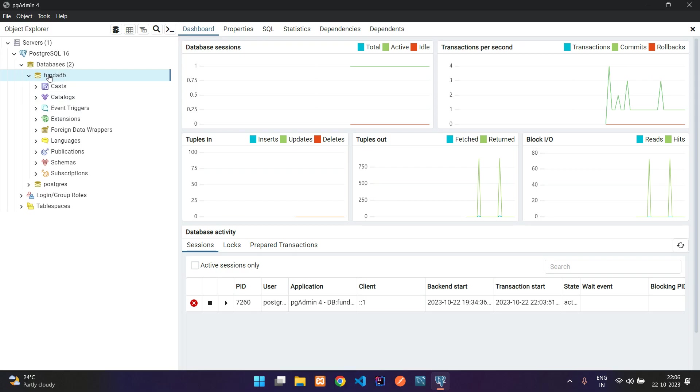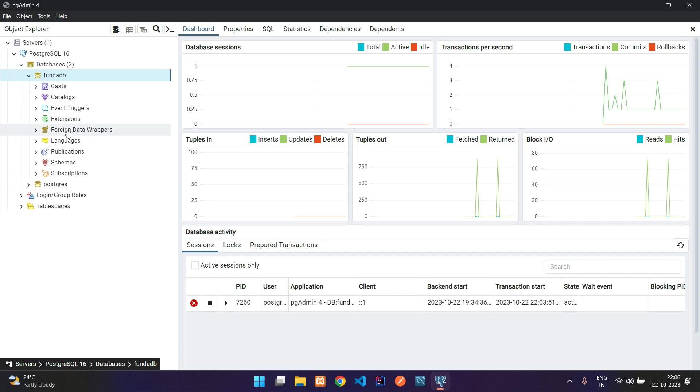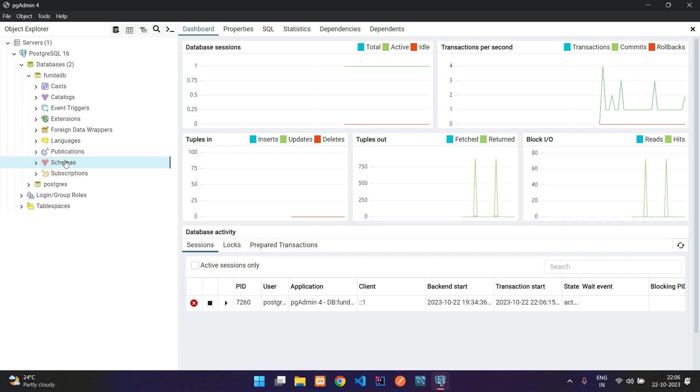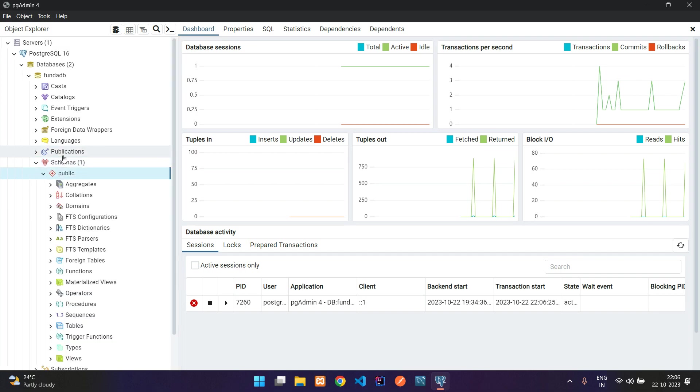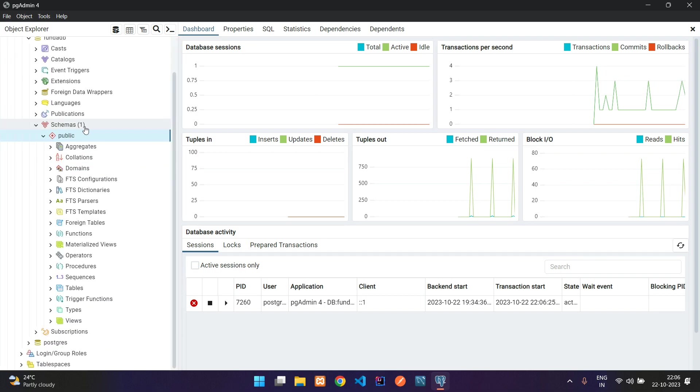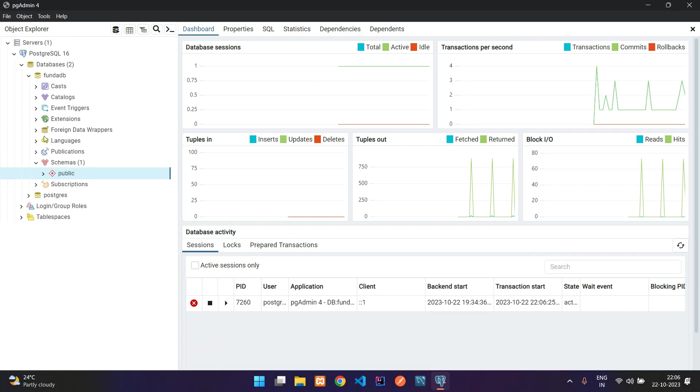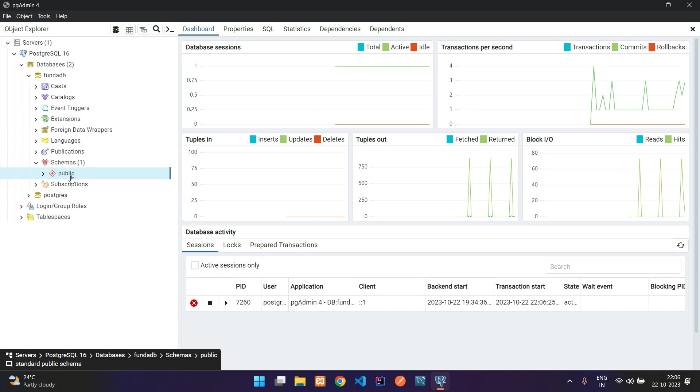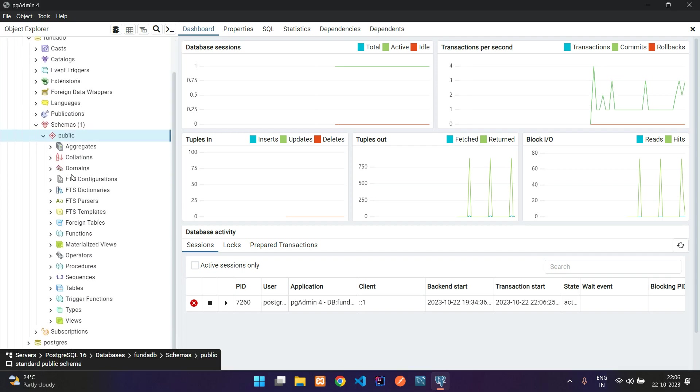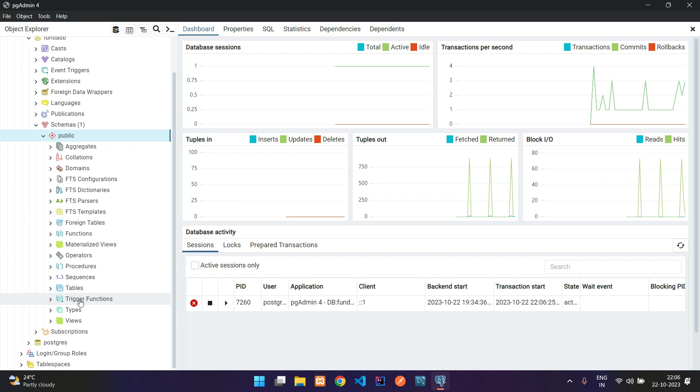Inside this database we find schemas, which is basically your database tables. Let's click on this arrow to open the navbar. Inside we see a default public folder. Inside this public folder, go and move to the tables.